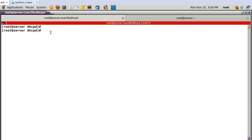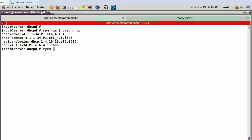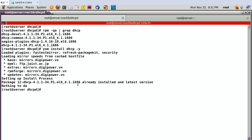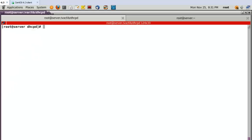Okay, now let's test. First, let's check the package. Run: rpm -qa | grep dhcp. In my case I can see dhcp-devel, dhcp-common, and dhcp. If you don't have them, install them: yum install dhcp. In my case I already have them installed, so I can see this kind of message.